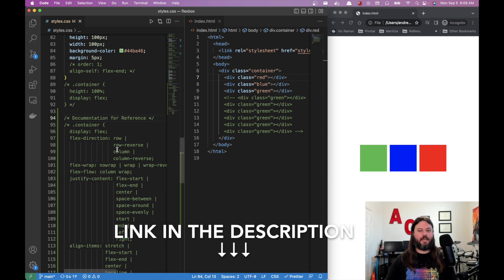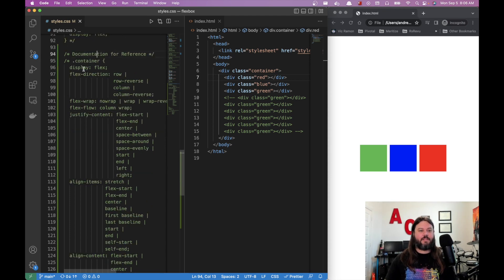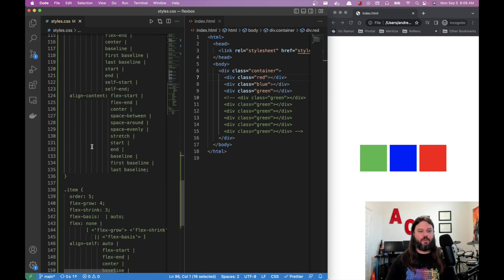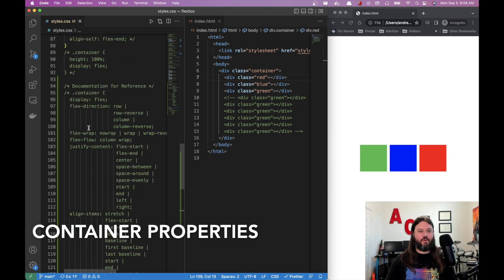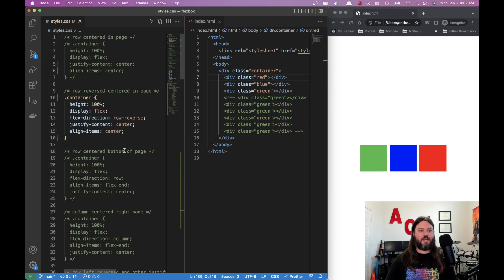I have all of this information commented at the bottom of the code, and I'll put a link in the description so you don't have to write it all yourself. The options for flex-direction are: row, row-reverse, column, and column-reverse. These are container-level styles. There are also item-level properties I'll get into shortly. Container properties include justify-content, align-items, align-content, flex-direction, and flex-wrap.